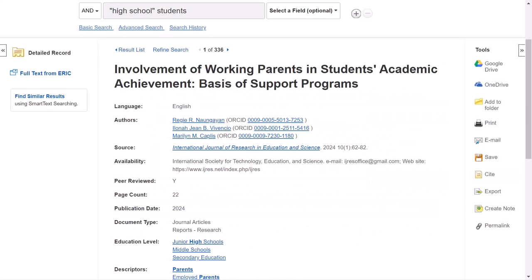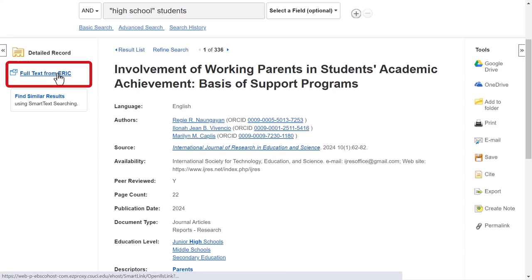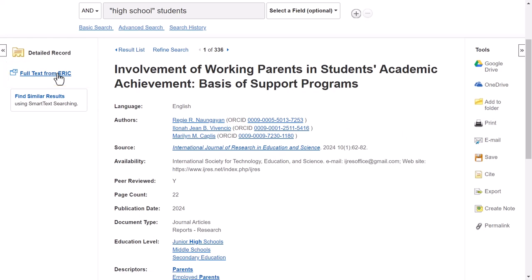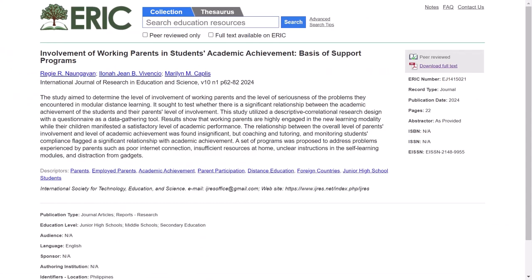Now let's discuss how to find the text of this source. For this article, go to the upper left corner of the screen and click full text from ERIC. This link will take you away from the library's ERIC database screen and to the ERIC government website. From this page, in the upper right corner of the screen, click the download full text link to get the PDF.